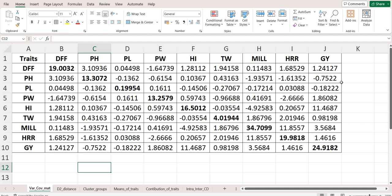The output file will have multiple data frames in Excel. The first data frame that we are seeing is the variance-covariance matrix. Here the diagonal values are the variance and the off-diagonal values are the covariance.